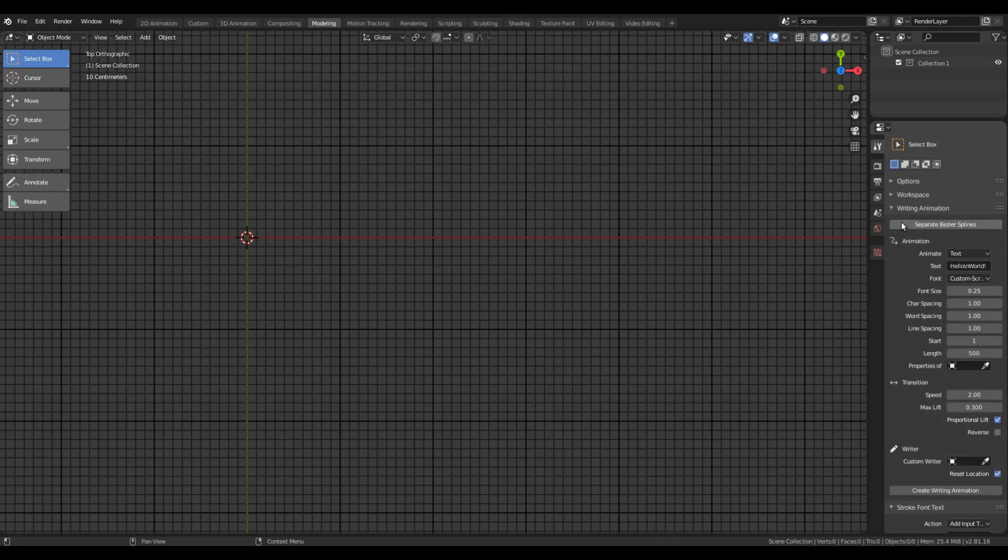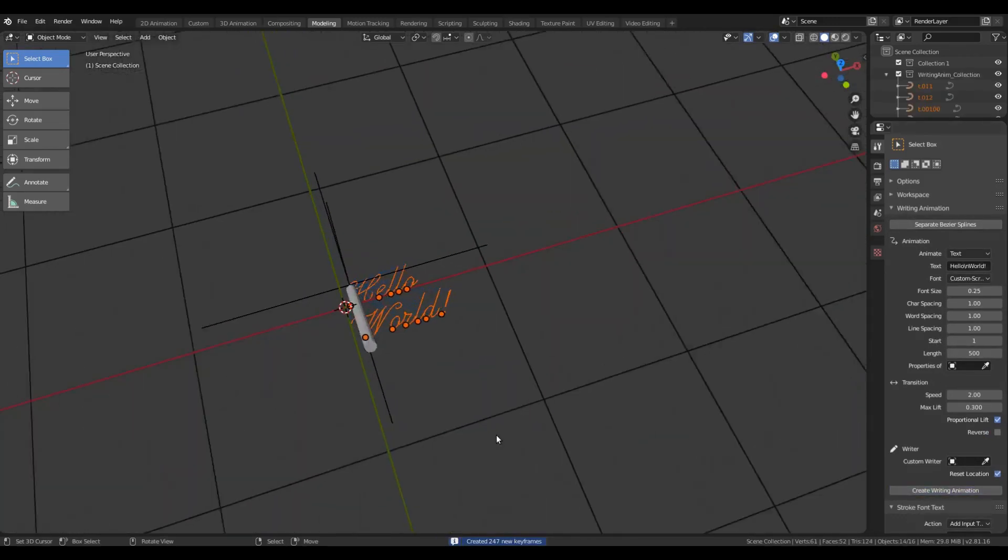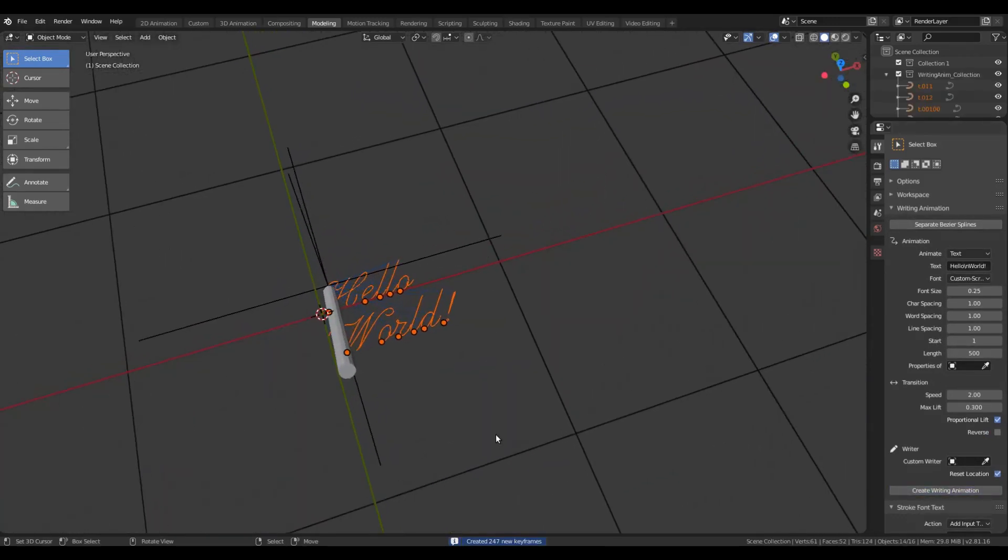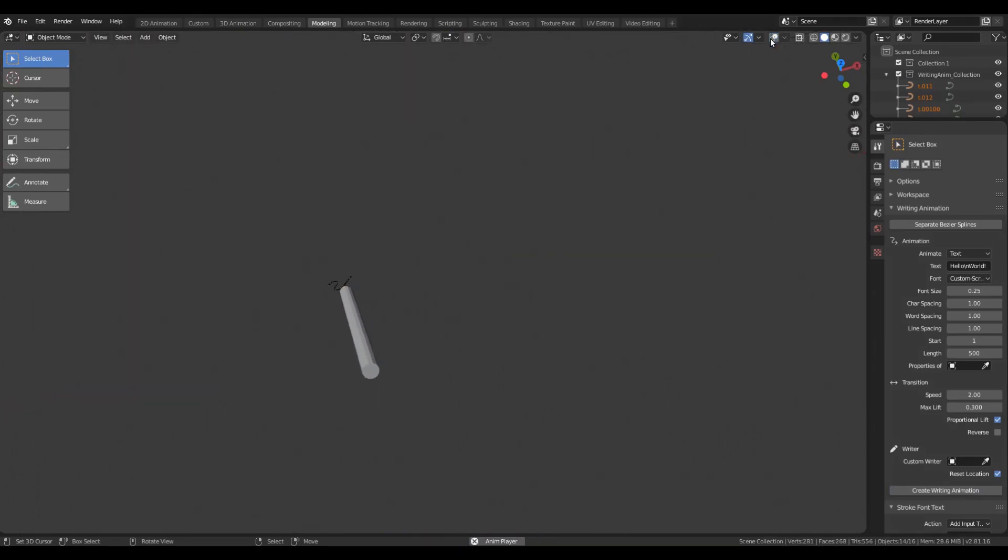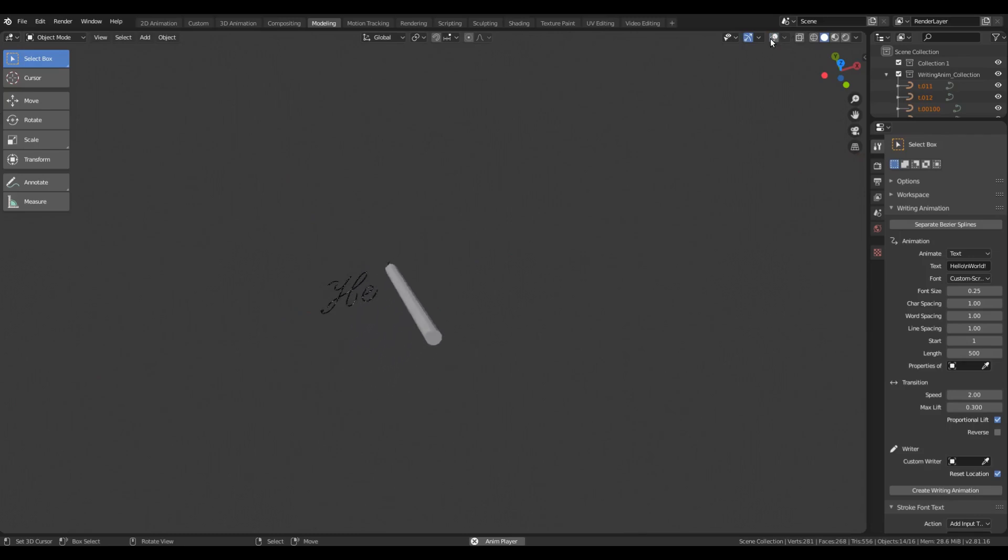After that, there will be new panels for writing animation and stroke font text. So writing animation basically allows you to create handwriting animation with the stroke font. Here I am using the bundled stroke font.